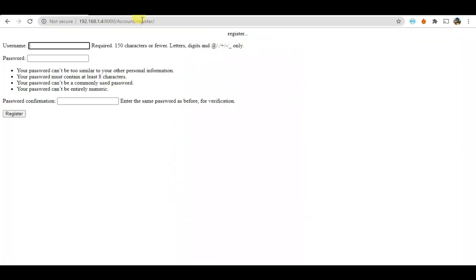Now let's go to the registration page. In here you can see we created the username, password, and password confirmation. But what if the user is tired and doesn't want to do this? They just want to write their name and phone number and generate an OTP - that's the fast way to register. We are going to change this registration page to OTP registration through SMS, because we are creating this website mainly for mobile users.